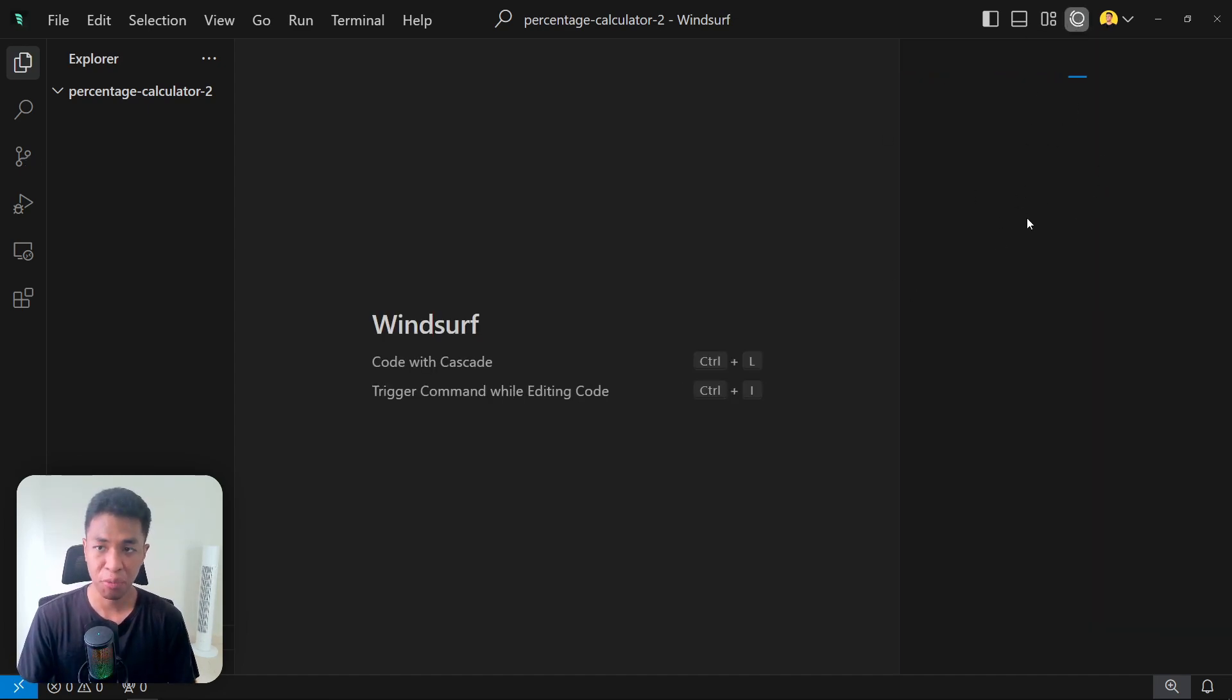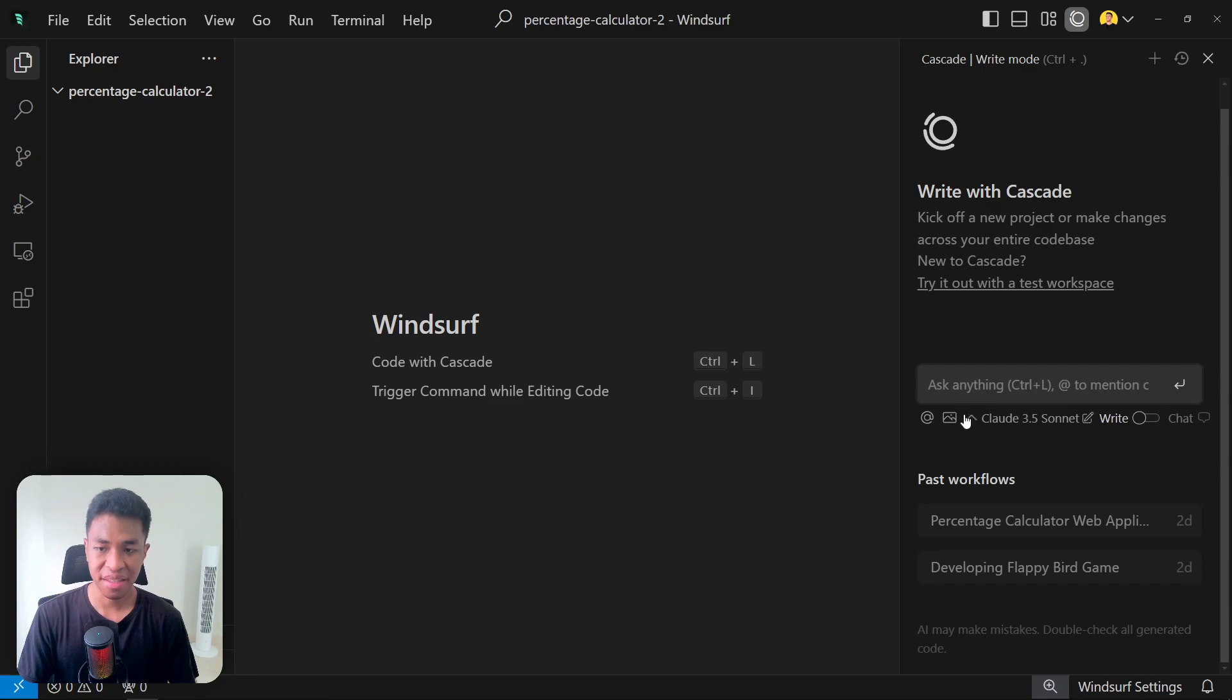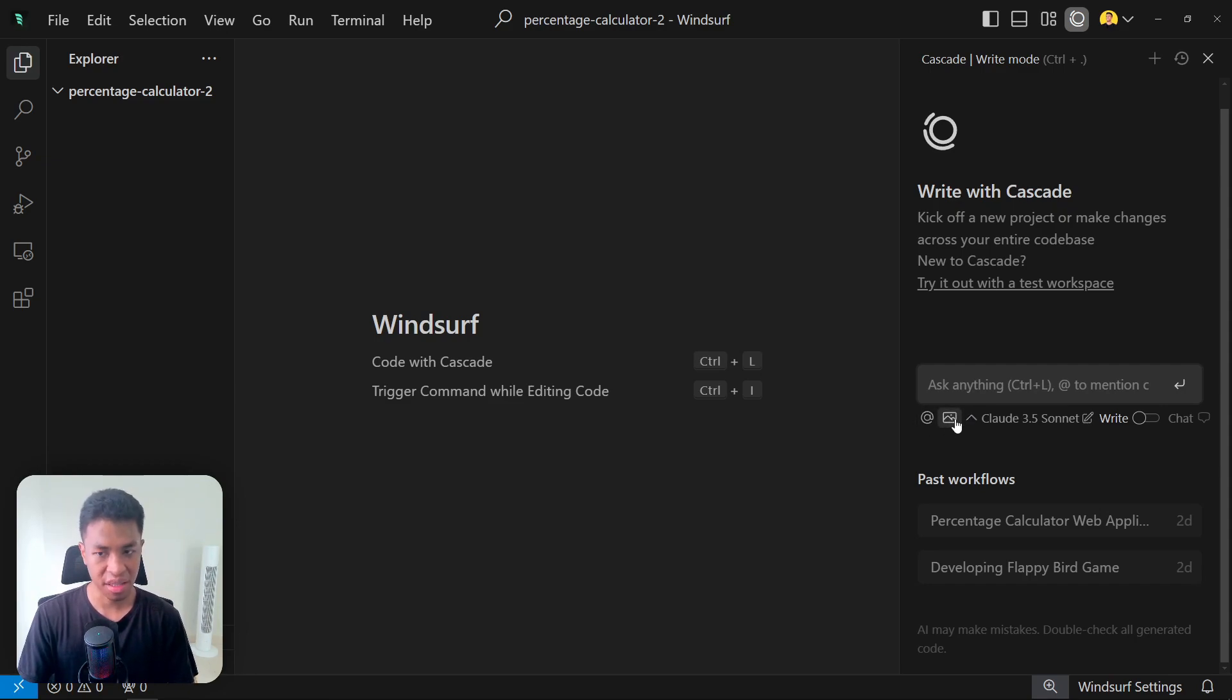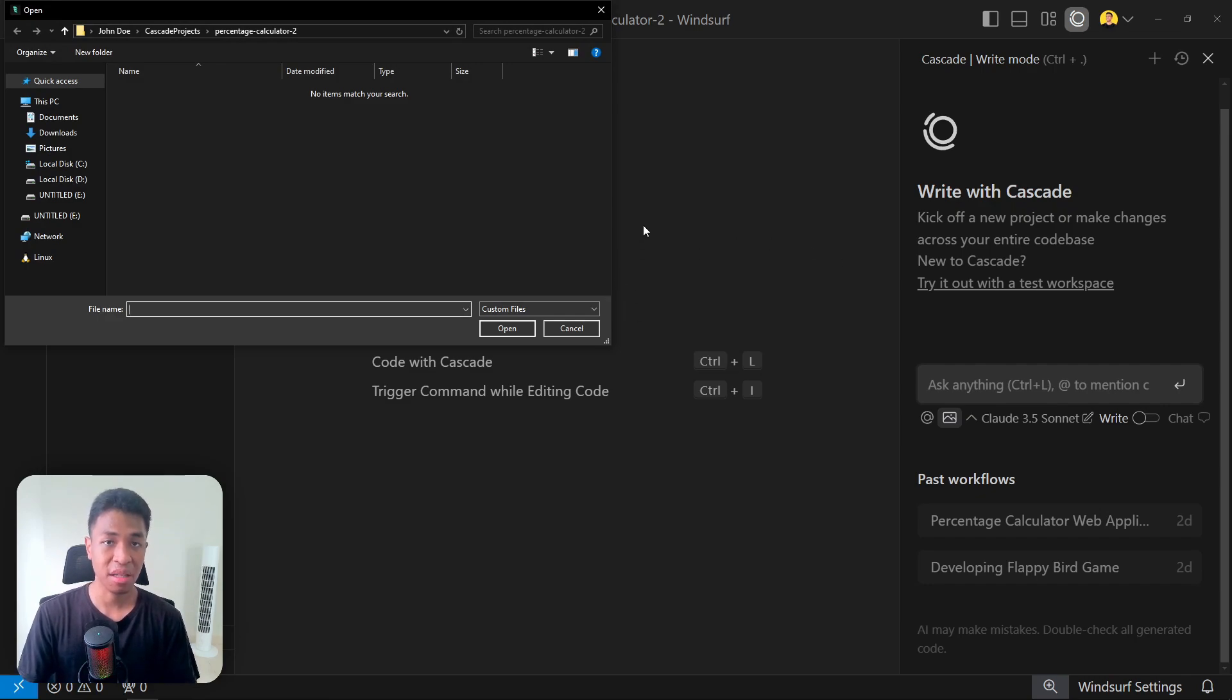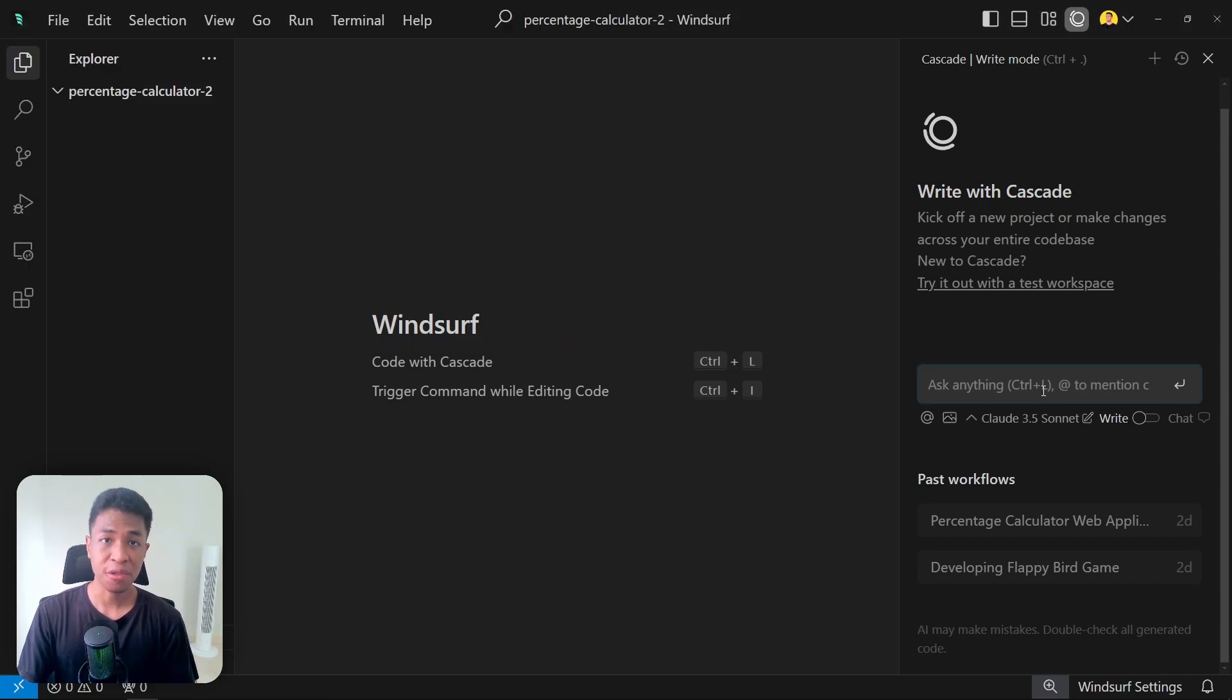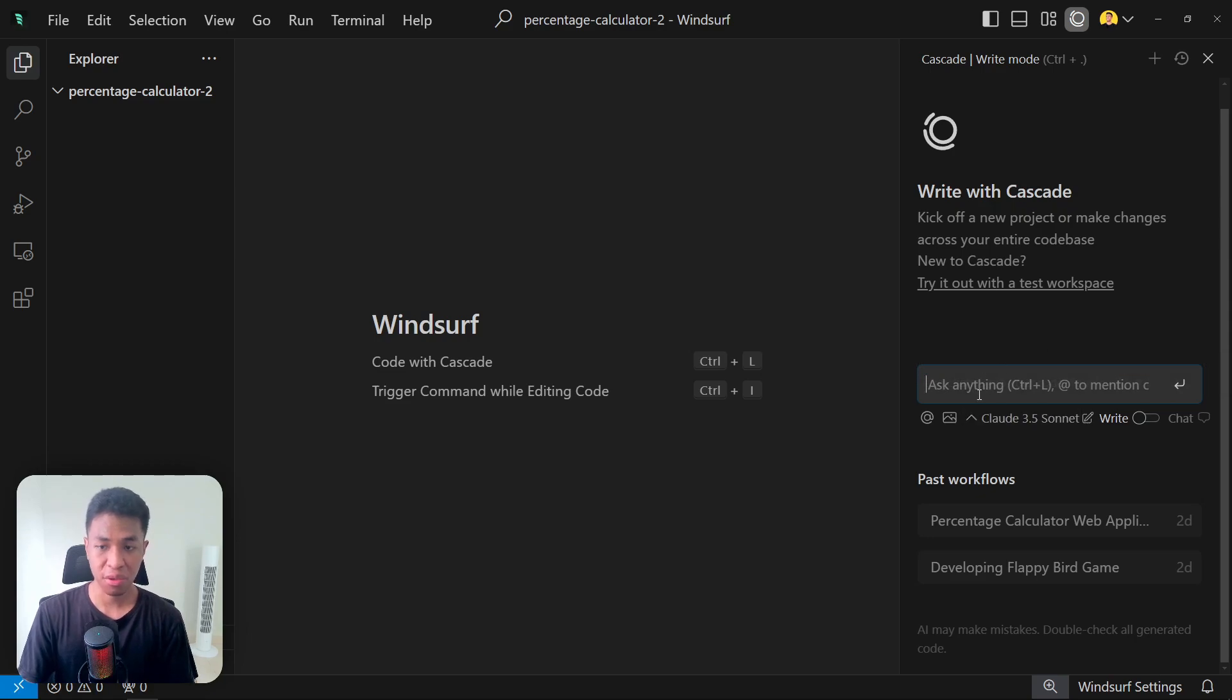Let's select the folder and now I'm going to be opening the Cascade window. This is where we can interact with the AI models. As you can see here, there is this new icon. This actually wasn't there before. When you click on it, it will open an explorer where you can select an image that you want to use as a reference.